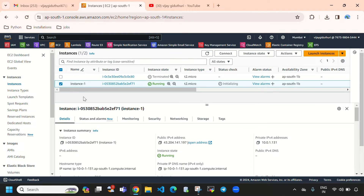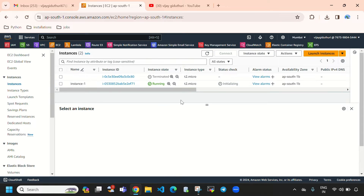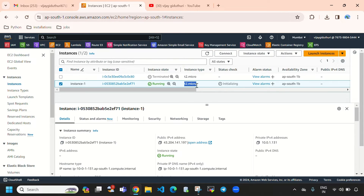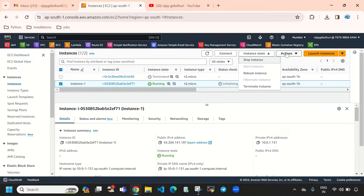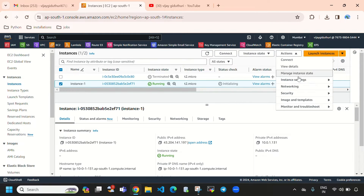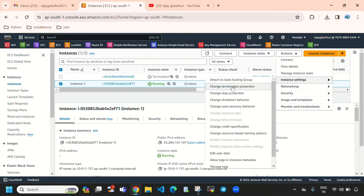Here you can see our instance is in running state. Now, to change this instance type from t2.micro to t2.large, t2.medium, or anything else, you need to stop this instance first. If you select Actions and go to Instance Settings, you can see the option 'Change Instance Type' — but it was not showing because our instance is in running state.